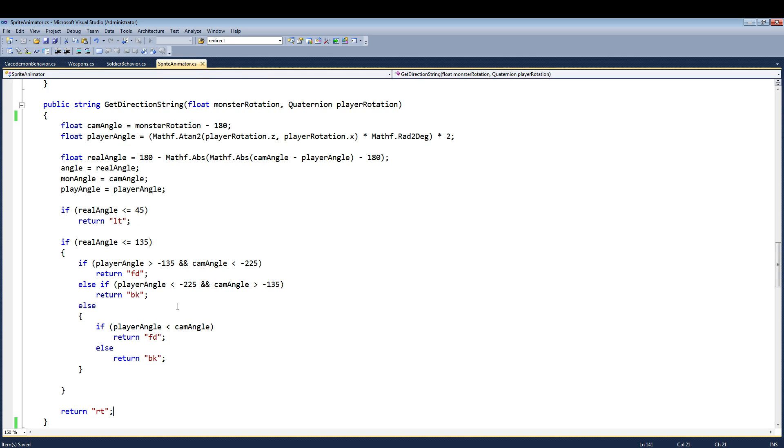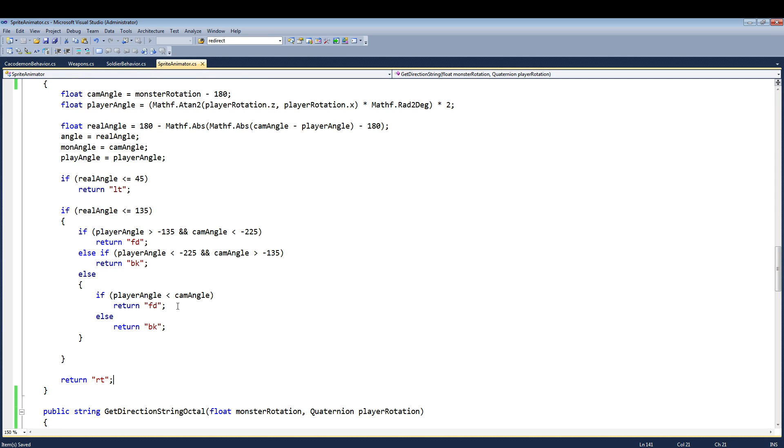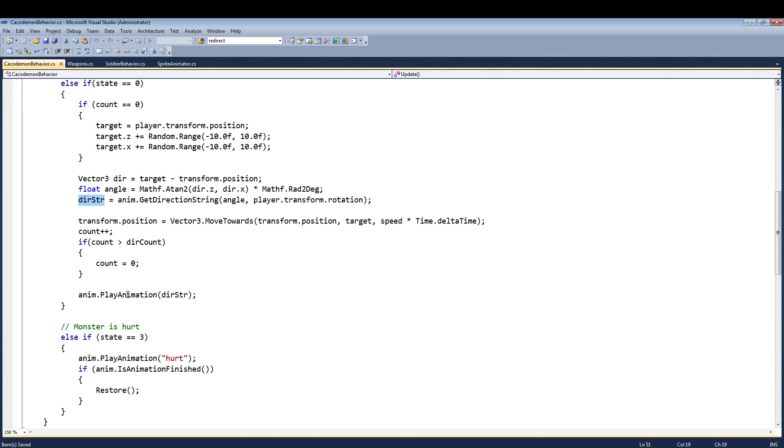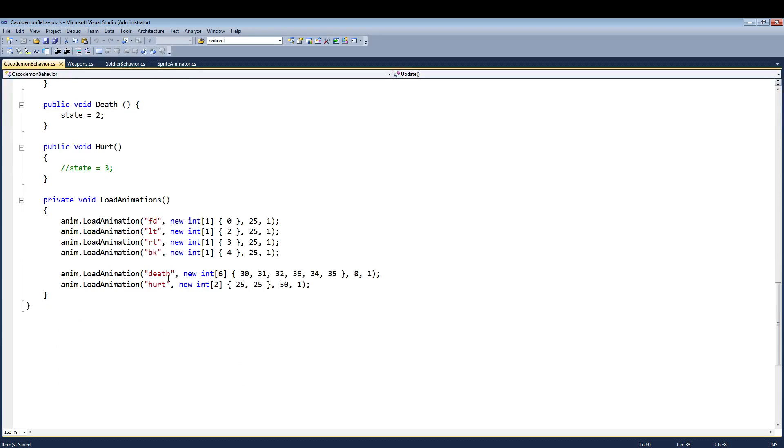And once this string comes back, once it returns one of these strings, and it comes back here, I put it into this variable called direction string. And then down here, under the play animation, I just load that variable, direction string. And depending on what comes back, it'll load one of these sprites, forward, left, right, or back.